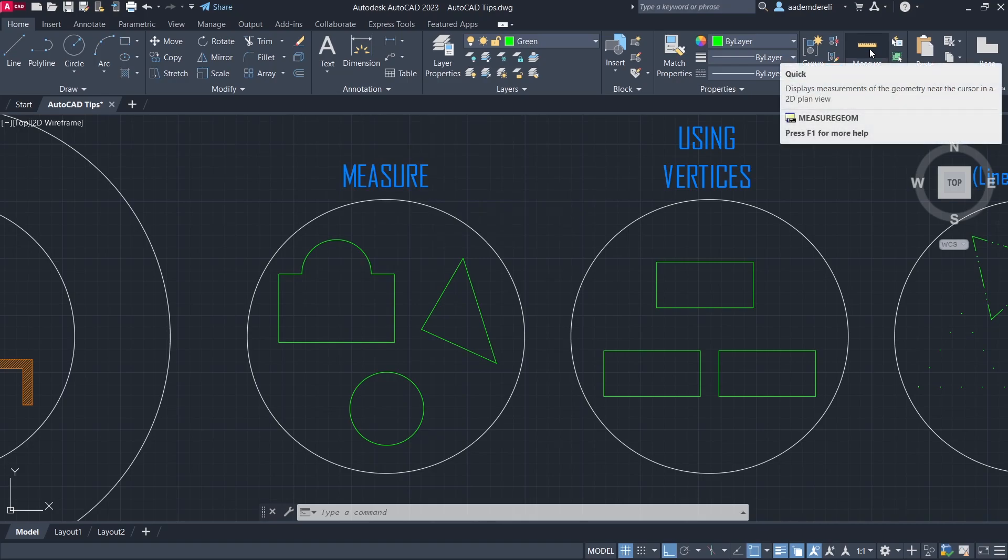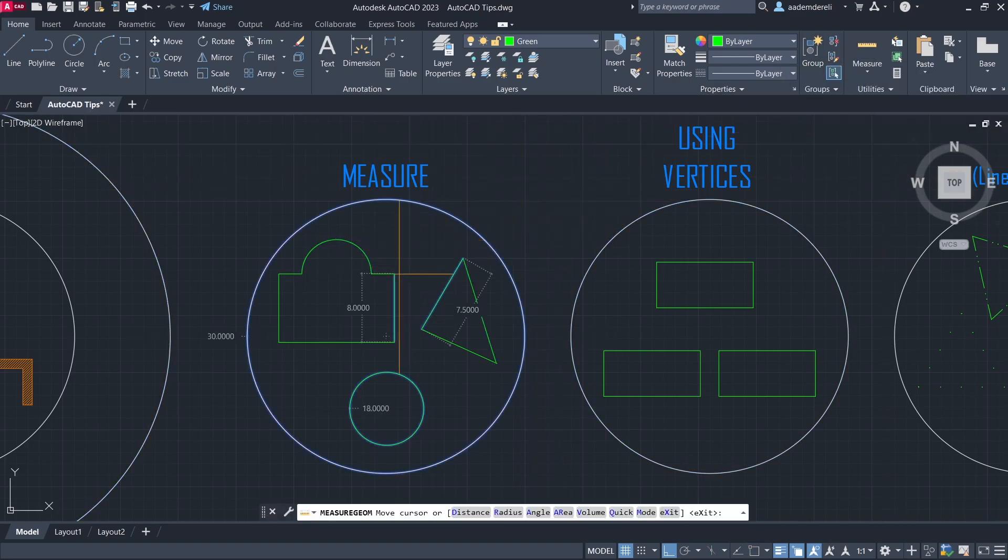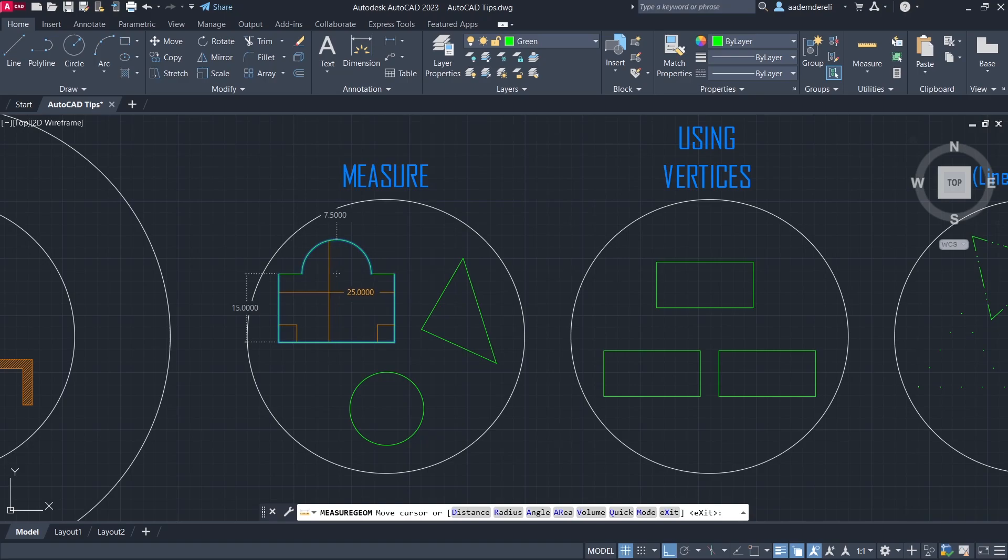Measure. You can learn all the measurements with this command without clicking anywhere.